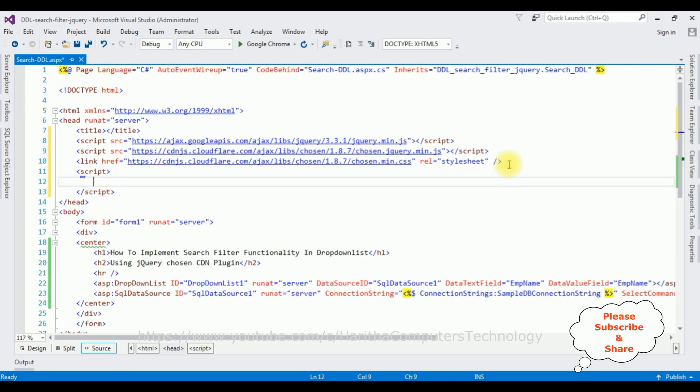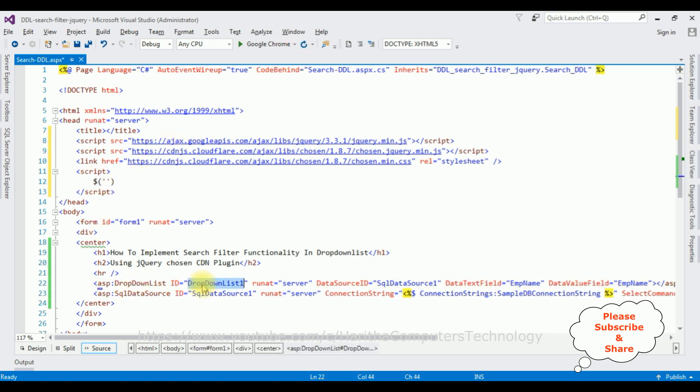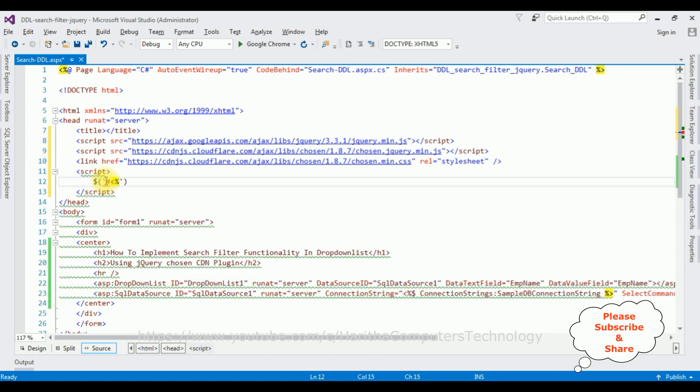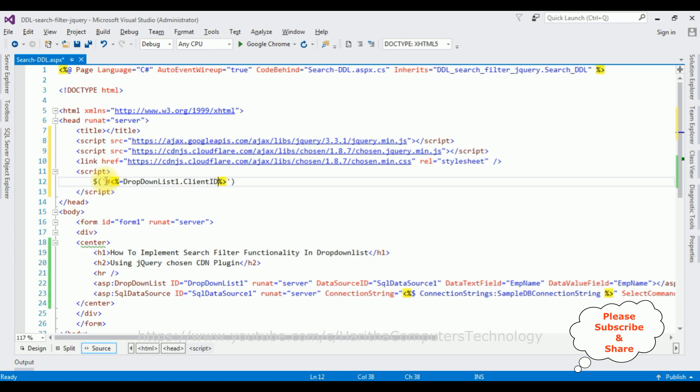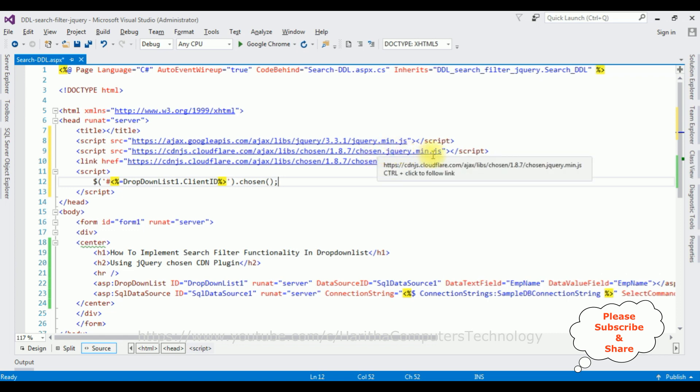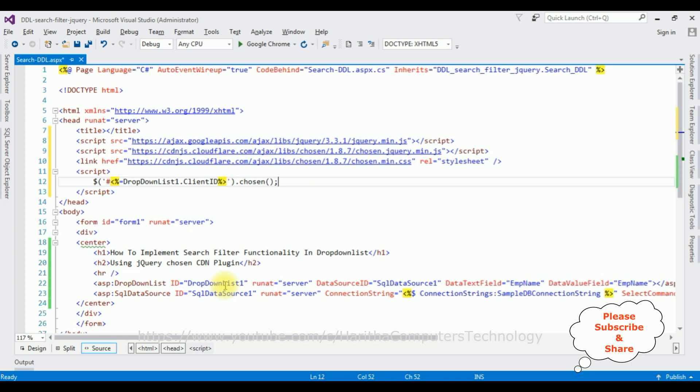So after adding the necessary CDN links, script inside the script: dollar, between single quotes I'm adding the dropdown list control ID which is DropDownList1. Hash percentage, dot, client ID, dot chosen function. Function belongs to this jquery.min.js file. That's it, we have done the complete coding part.